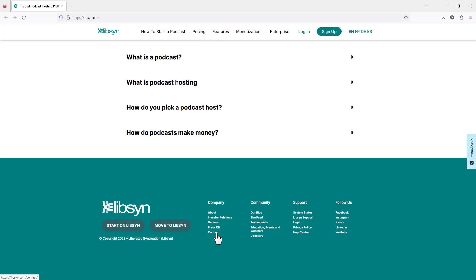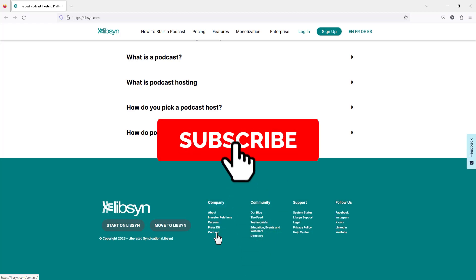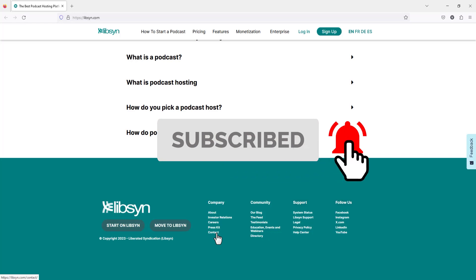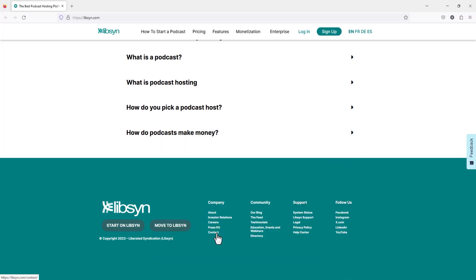I hope this video was informative. Do not forget to subscribe to our channel and press the bell icon so you don't miss any updates. See you!